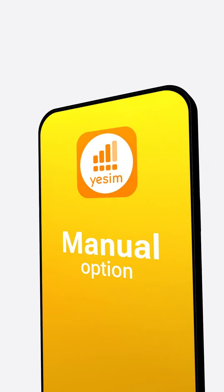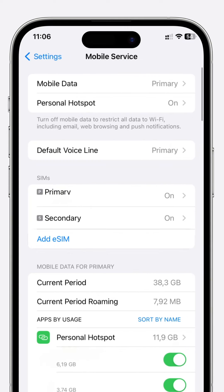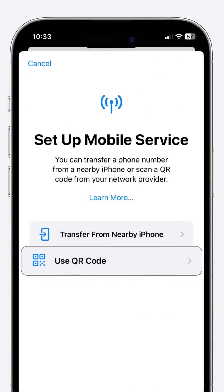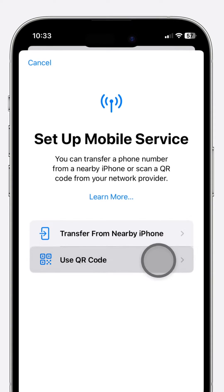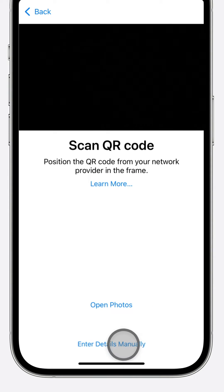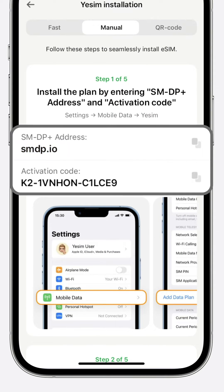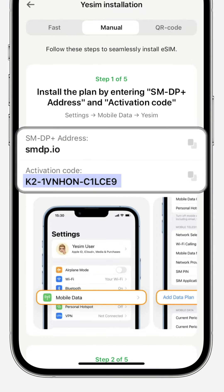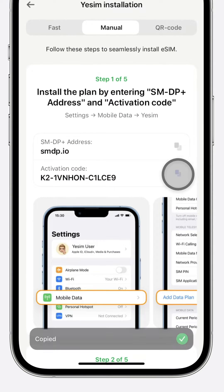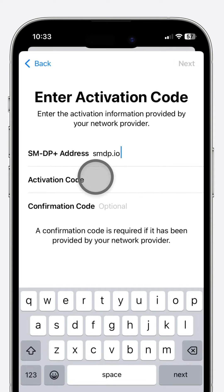Manual option. Go to Settings, select Mobile Service, and then tap Add eSIM. Choose Use QR Code in the Setup Mobile Service section, then opt for Enter Details Manually. Retrieve the SMDP Plus address and the activation code from the Yesim app and paste them into the corresponding fields in Settings.